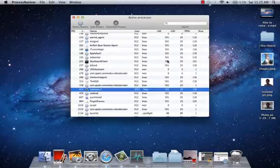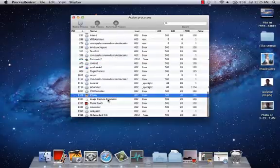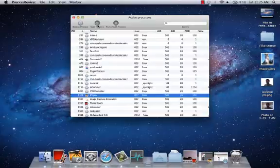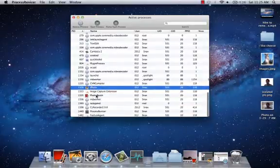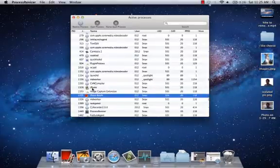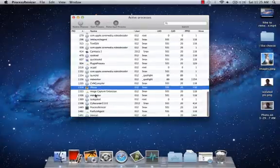You put your password in and it changes the process. Also, if you want to close a process, you go to something like iPhoto and hit 'Quit Process' or 'Force Quit Process,' and it closes iPhoto automatically.